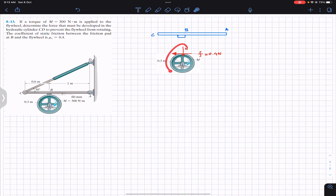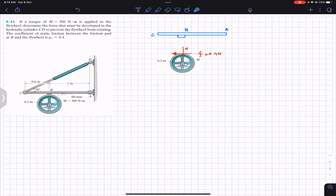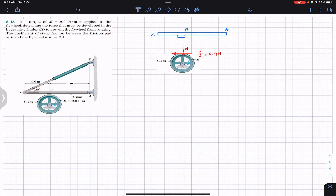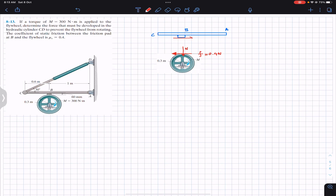Since the wheel and the AC arm are in contact, if the AC arm applies a friction force on the wheel towards the left, then as a reaction the wheel must apply the same force on the AC arm but in the opposite direction — towards the right. So we have the same friction force on the pad as well, equal to 0.4 times N.